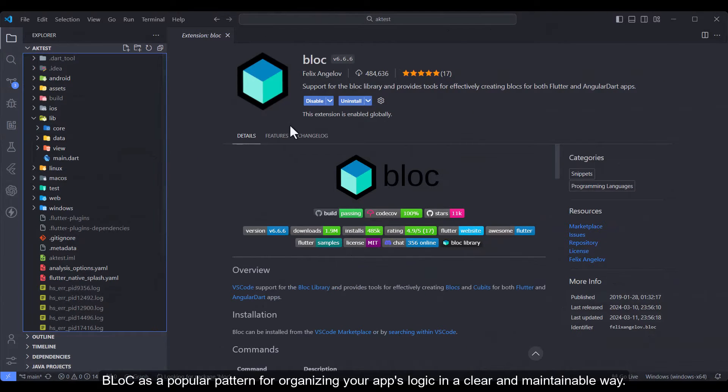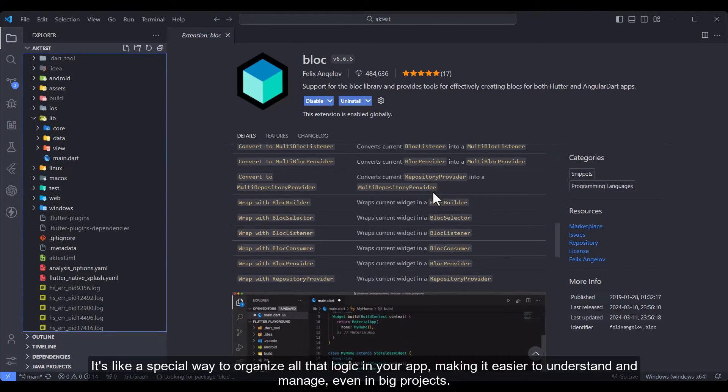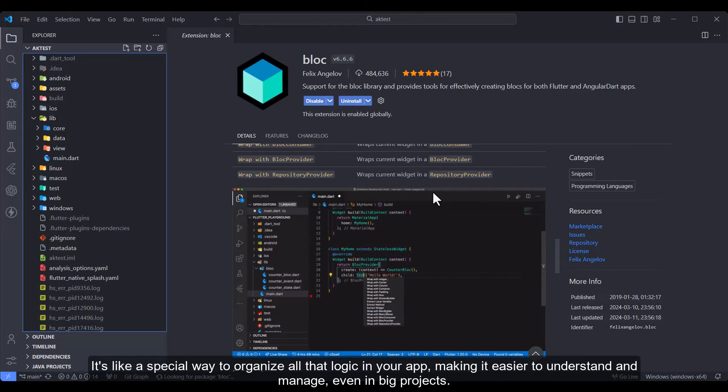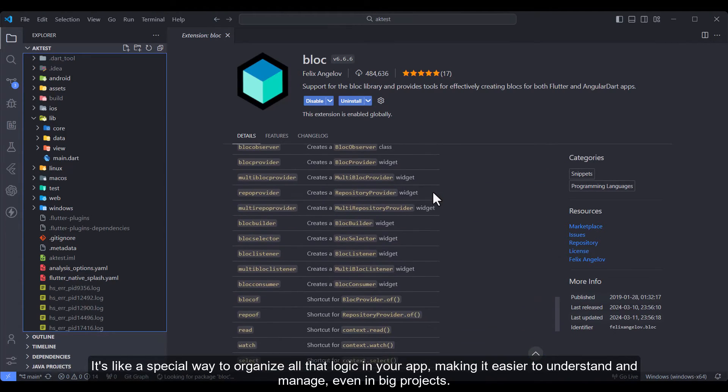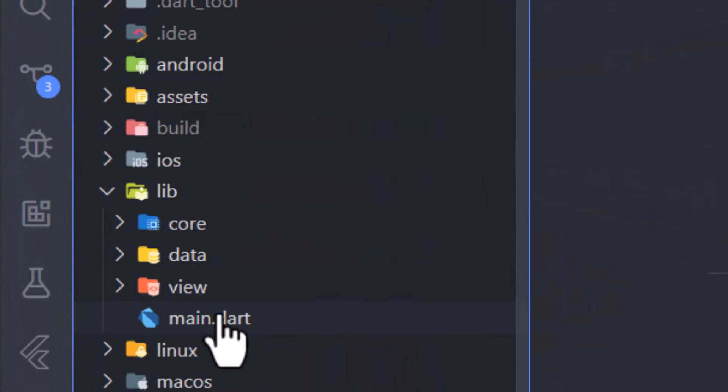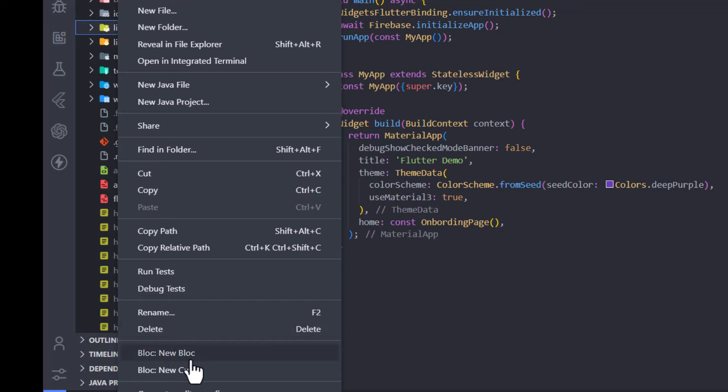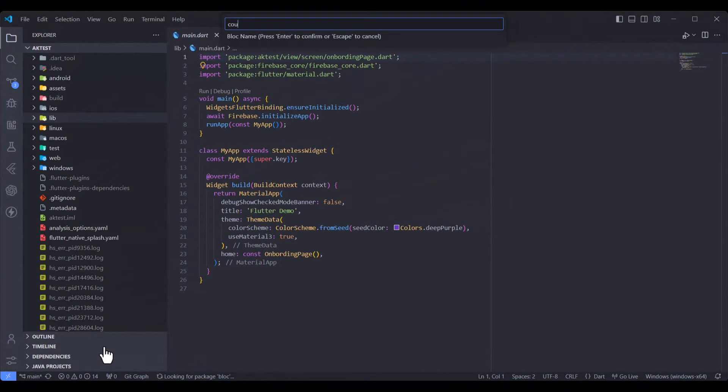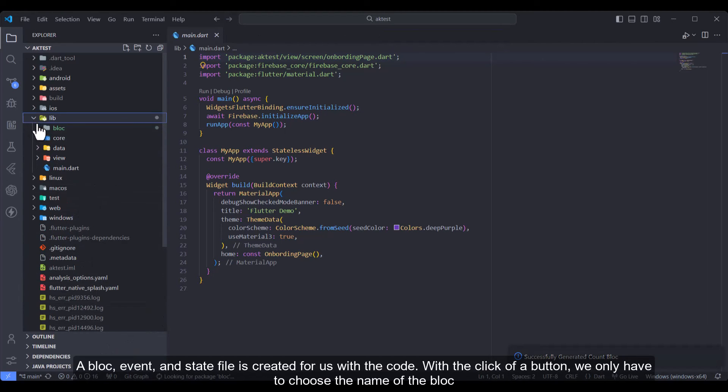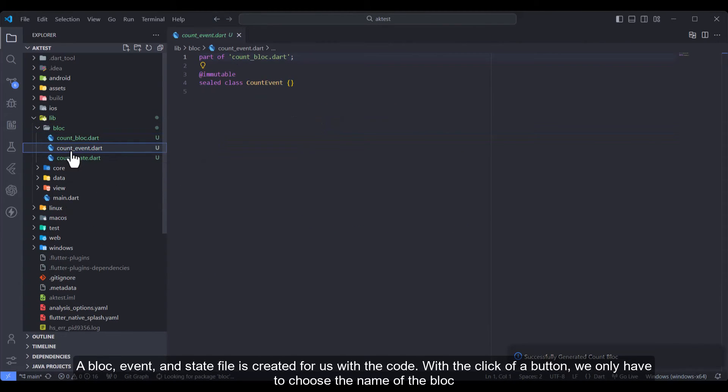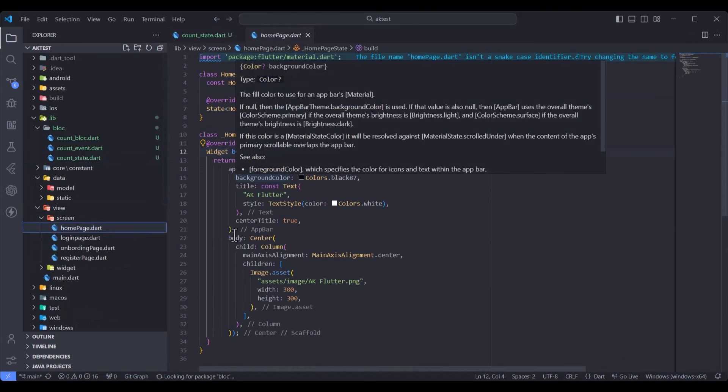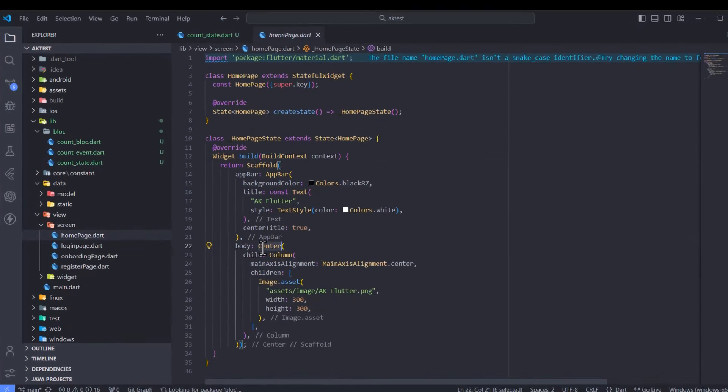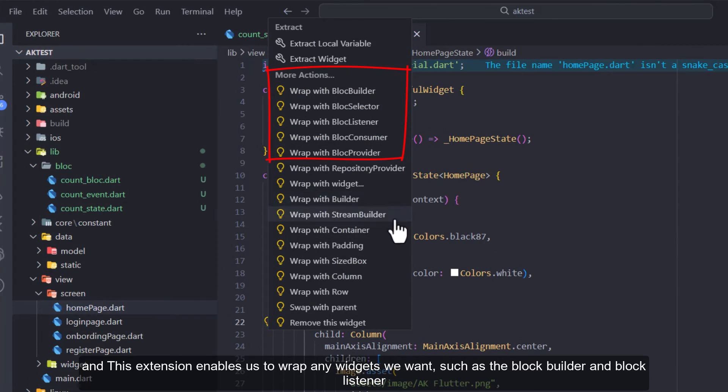Bloc: Bloc is a popular pattern for organizing your app's logic in a clear and maintainable way. It's like a special way to organize all that logic in your app, making it easier to understand and manage even in big projects. Let's create Bloc files with one click. A bloc, event, and state file is created for us with the code. With the click of a button, we only have to choose the name of the bloc. And this extension enables us to wrap any widgets we want, such as the Bloc Builder and Bloc Listener.